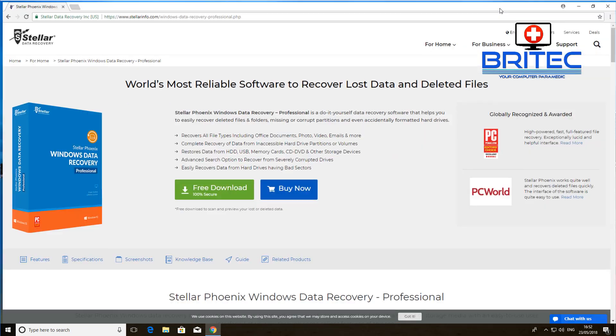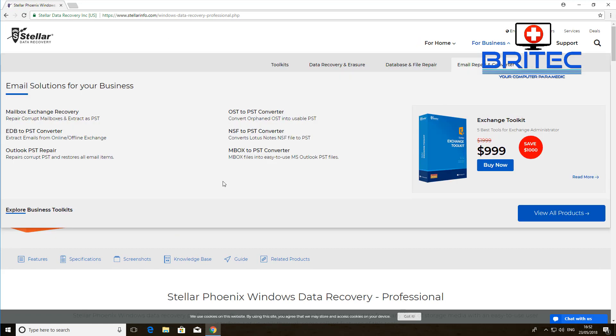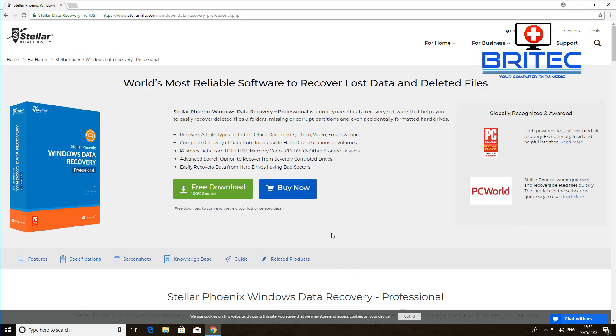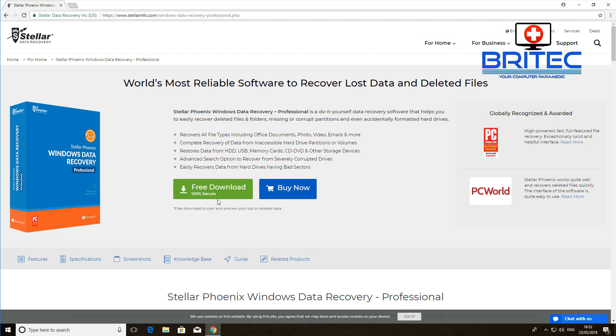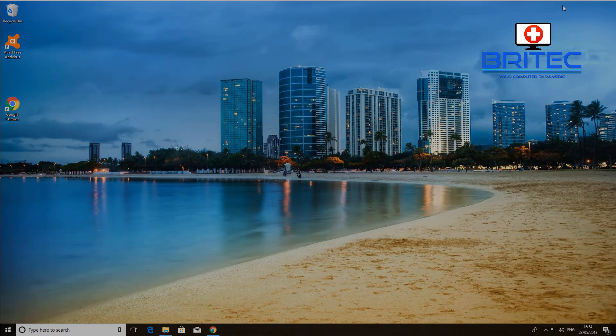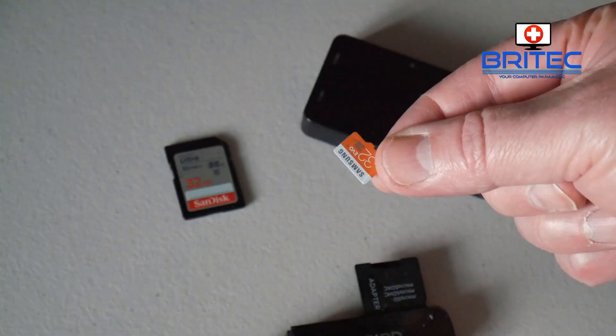This is the software we're going to be using. It's called Stellar Data Recovery and you can download it from here. It's not free, but it's free to do the scan. If you find data on your drive you can then purchase it and recover that data, so you don't have to purchase it straight away.